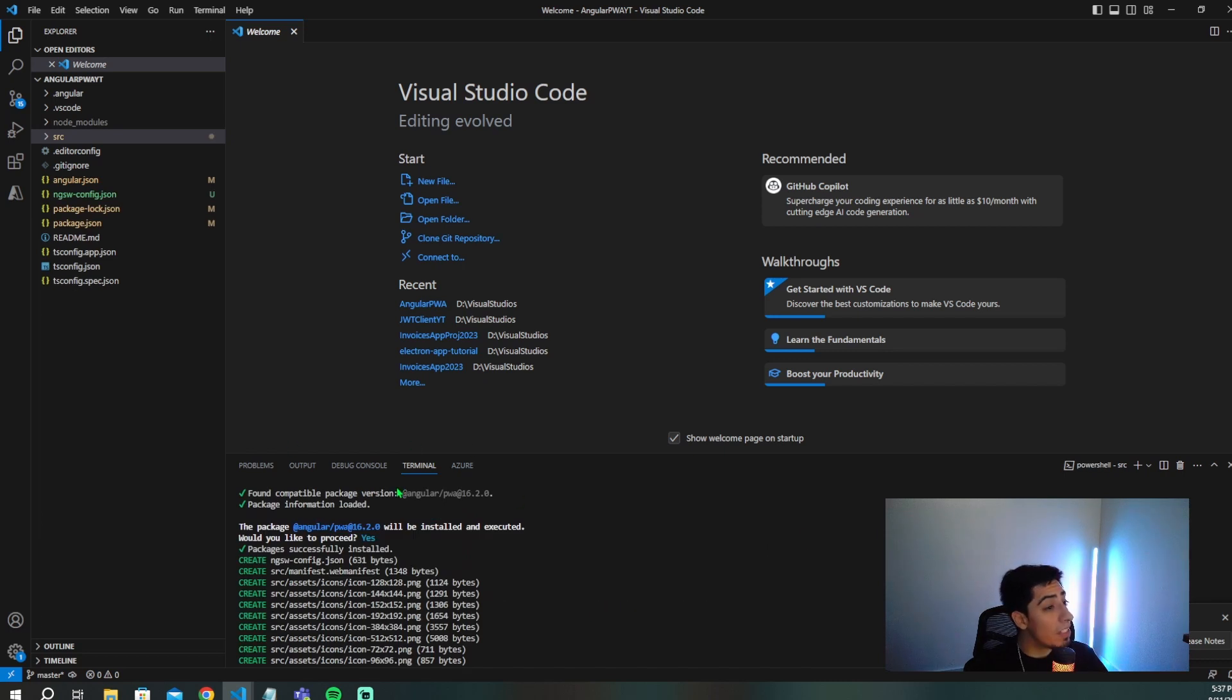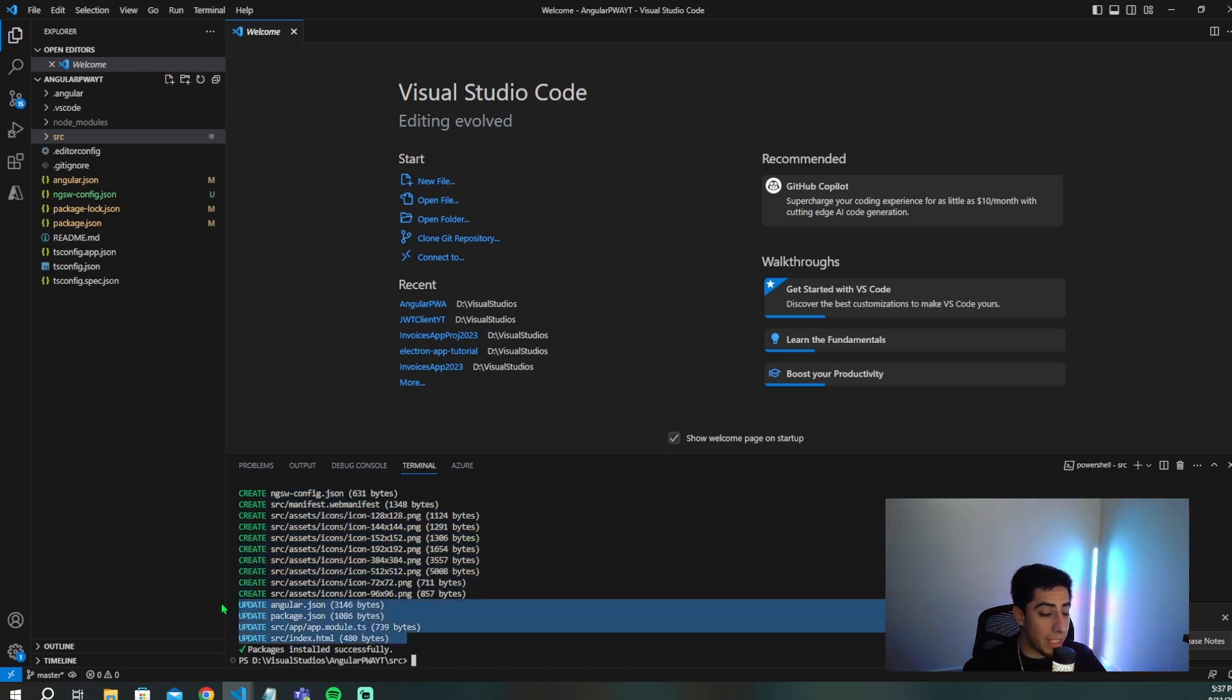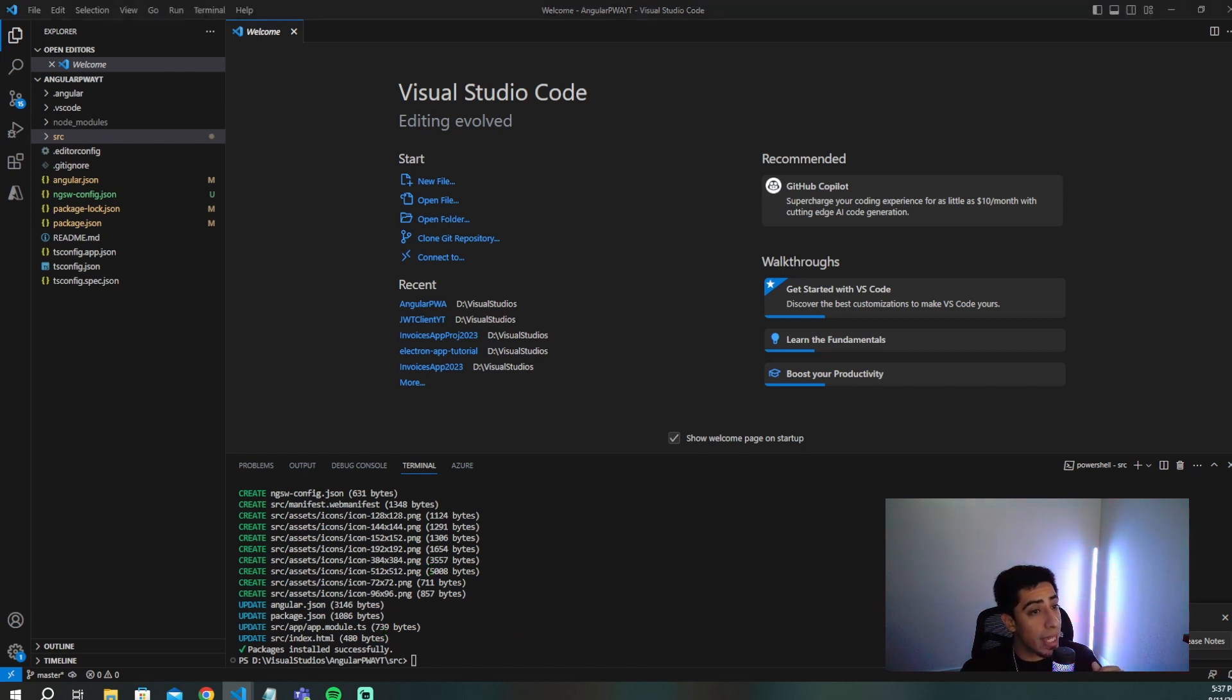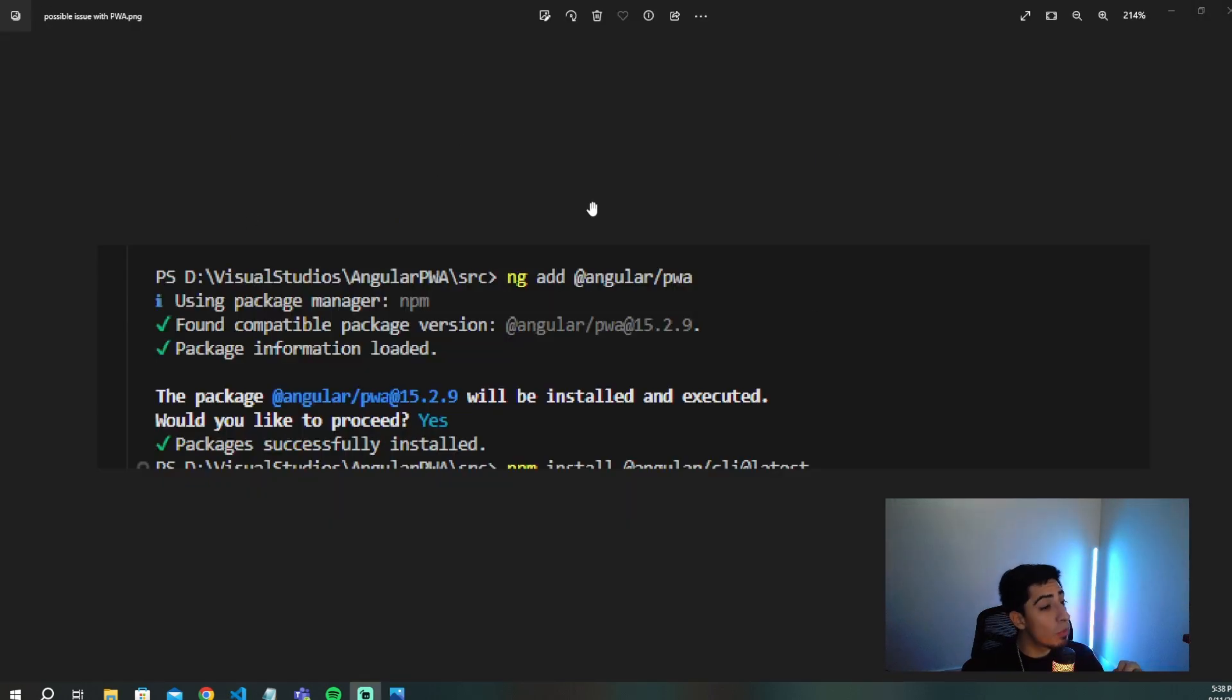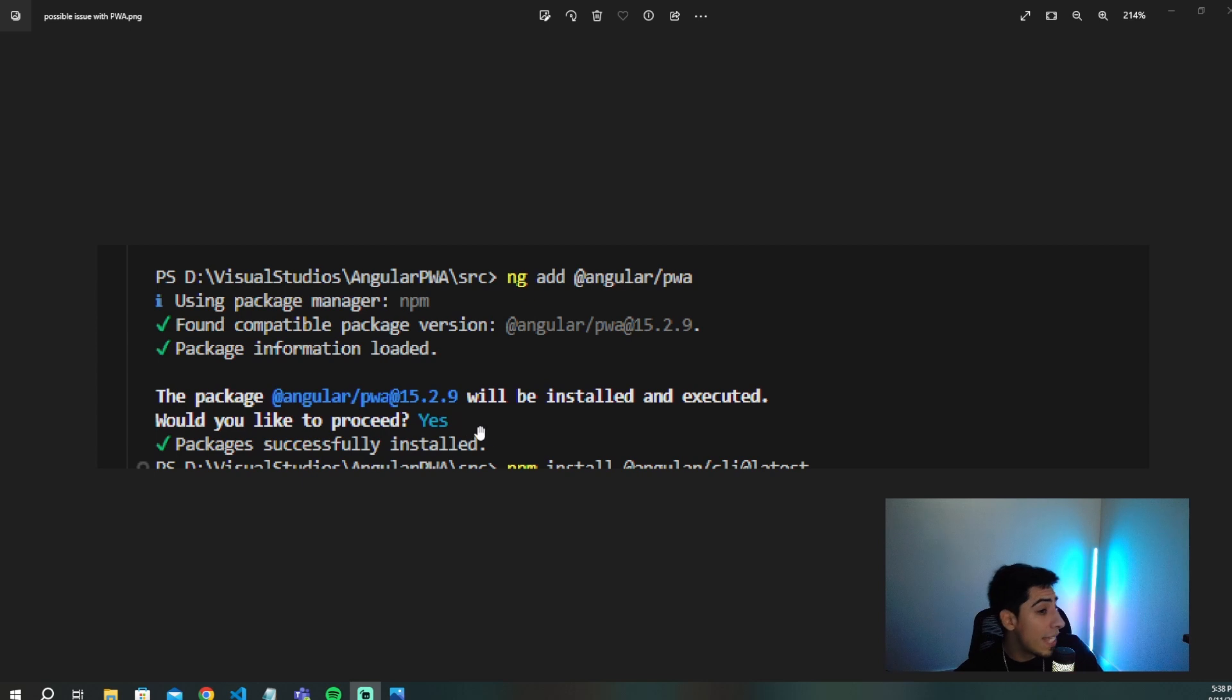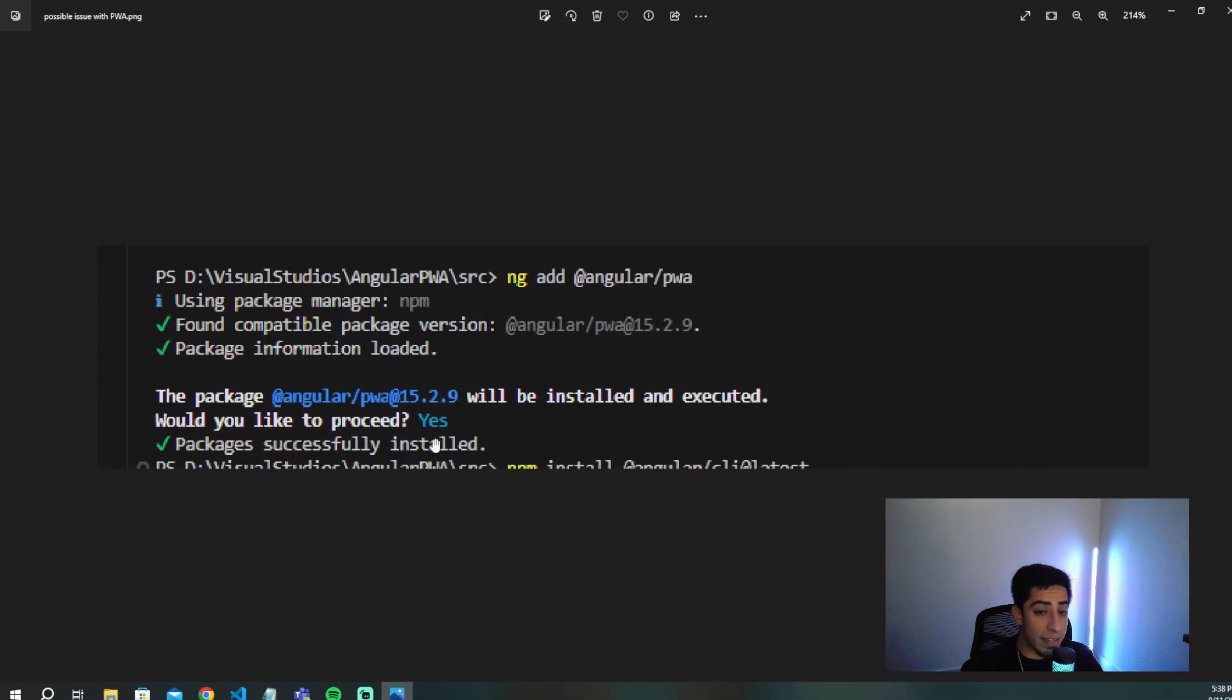So it's finished executing. And as you can see right here, it's created this ngsw-config, a web manifest, added in a bunch of icons and made updates to a bunch of files. So this is what should happen. But there was one case where I was seeing errors. And let me show you guys exactly what type of error you might run into. So this was the issue I was running into, I would run ng add @angular/pwa. And then it would say like, hey, we found this package, let's install it. And I would say yes. But then it would just immediately say packages successfully installed. There wasn't the whole thing like you saw right here, where it added in all this stuff, it would just instantly be like done. And then nothing actually changed.